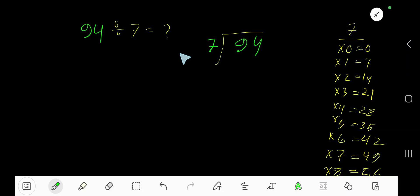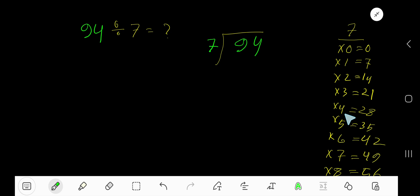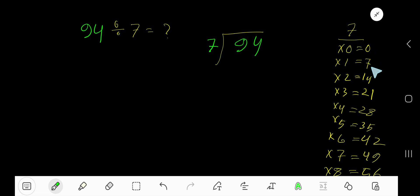94 divided by 7. Here 7 is the divisor, so we need the multiplication table of 7. 7 times 0 is 0, 7 times 1 is 7, 7 times 2 is 14, 7 times 3 is 21, 7 times 4 is 28, 7 times 5 is 35. To build the multiplication table of 7, just add 7 with the previous step: 0 plus 7 is 7, 7 plus 7 is 14, 14 plus 7 is 21, 21 plus 7 is 28, 28 plus 7 is 35.